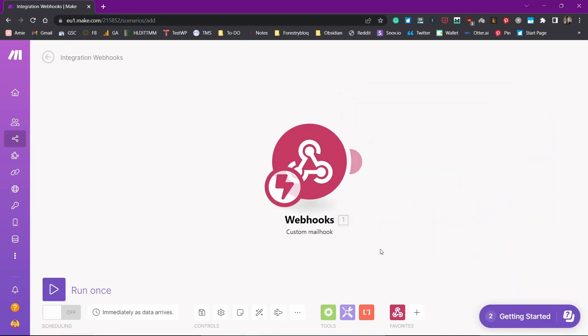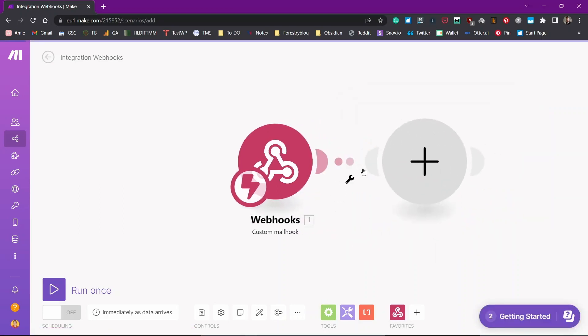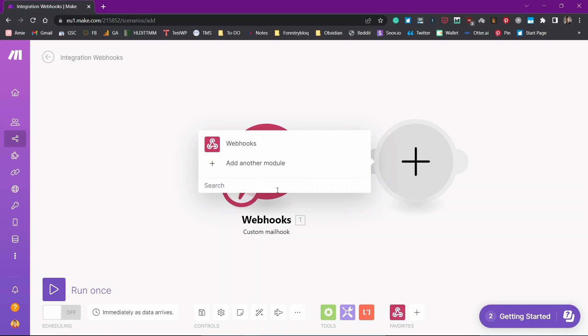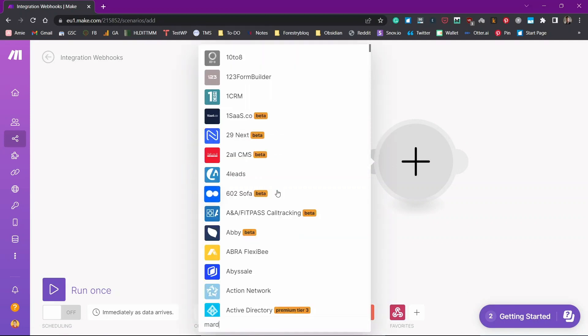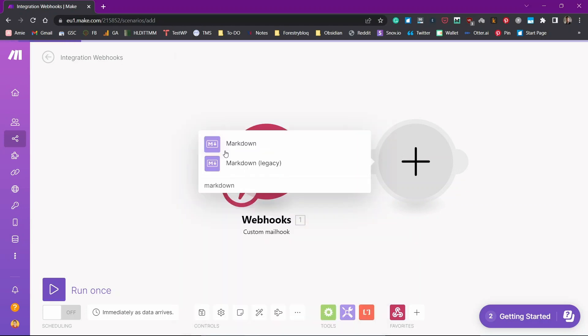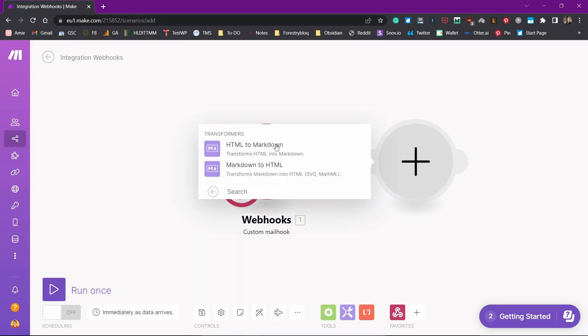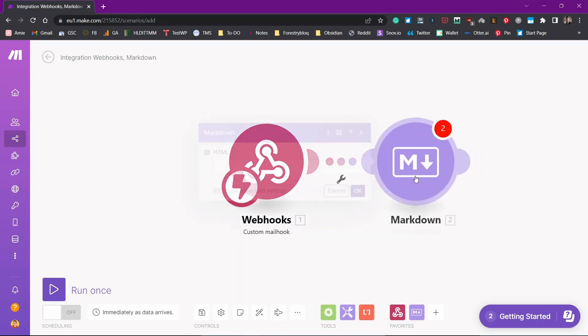Now we need to add another module that will help us to convert the HTML format of the email to the markdown format. For that, we'll just search for markdown. Select markdown and transformers HTML to markdown.